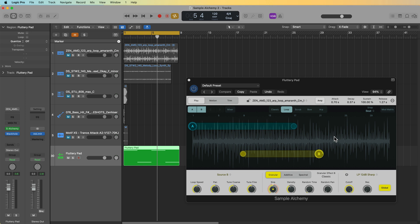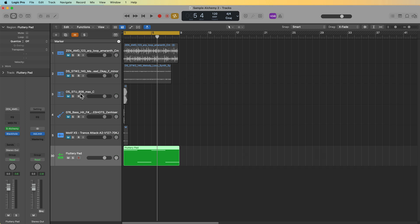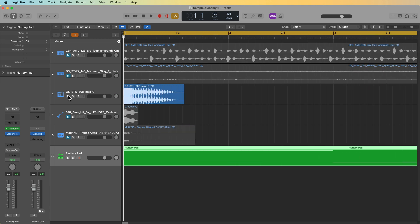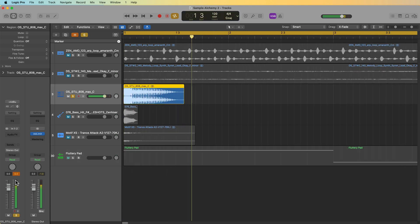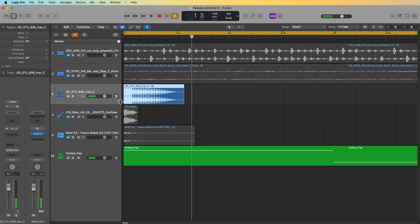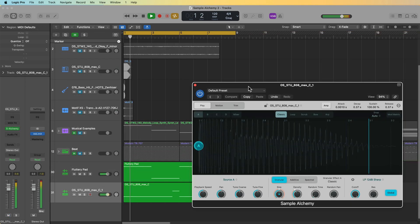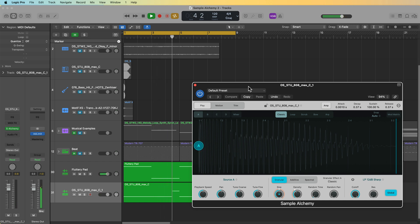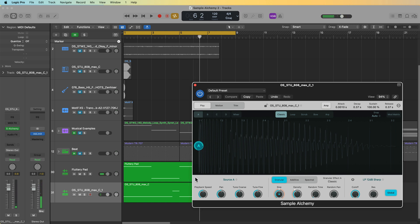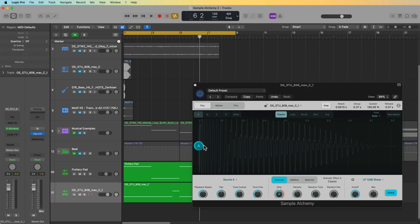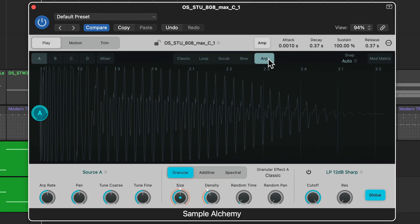Although with loops this is kind of hard to come by. So for this next example I'm going to use this 808 sample, and this is just a single note. Let's drag this down into Sample Alchemy. So in classic mode this bass is just going to play back as a one-shot sample, but let's say I wanted to give this some motion and make this sort of like a moving bassline. I'm going to put this in arpeggiator mode.